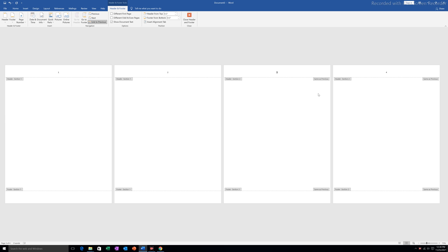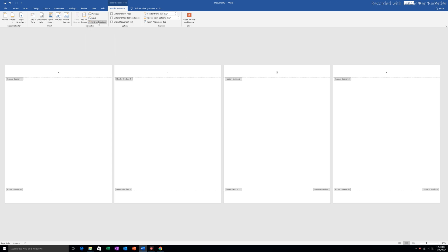I will click on the third page and click the Link to Previous button to unlink the page numbers of these two pages from the first two page numbers.